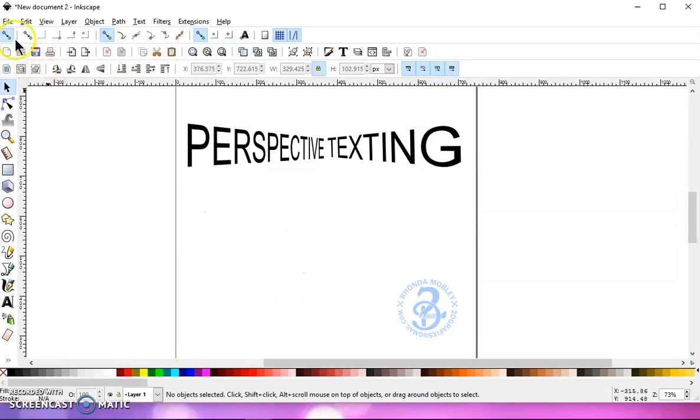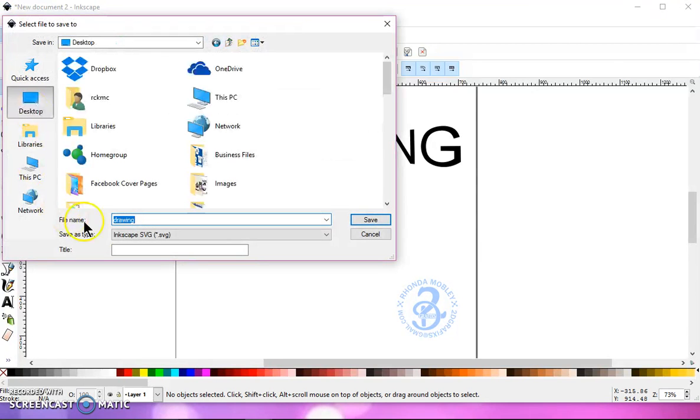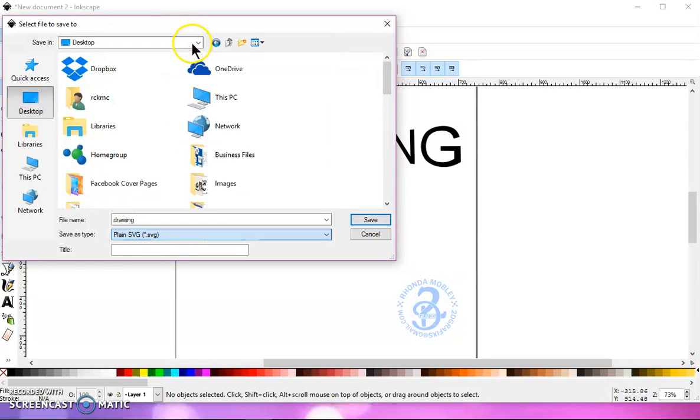So you can now go to file, save as, choose a destination, give it a name, and save it as a plain SVG.